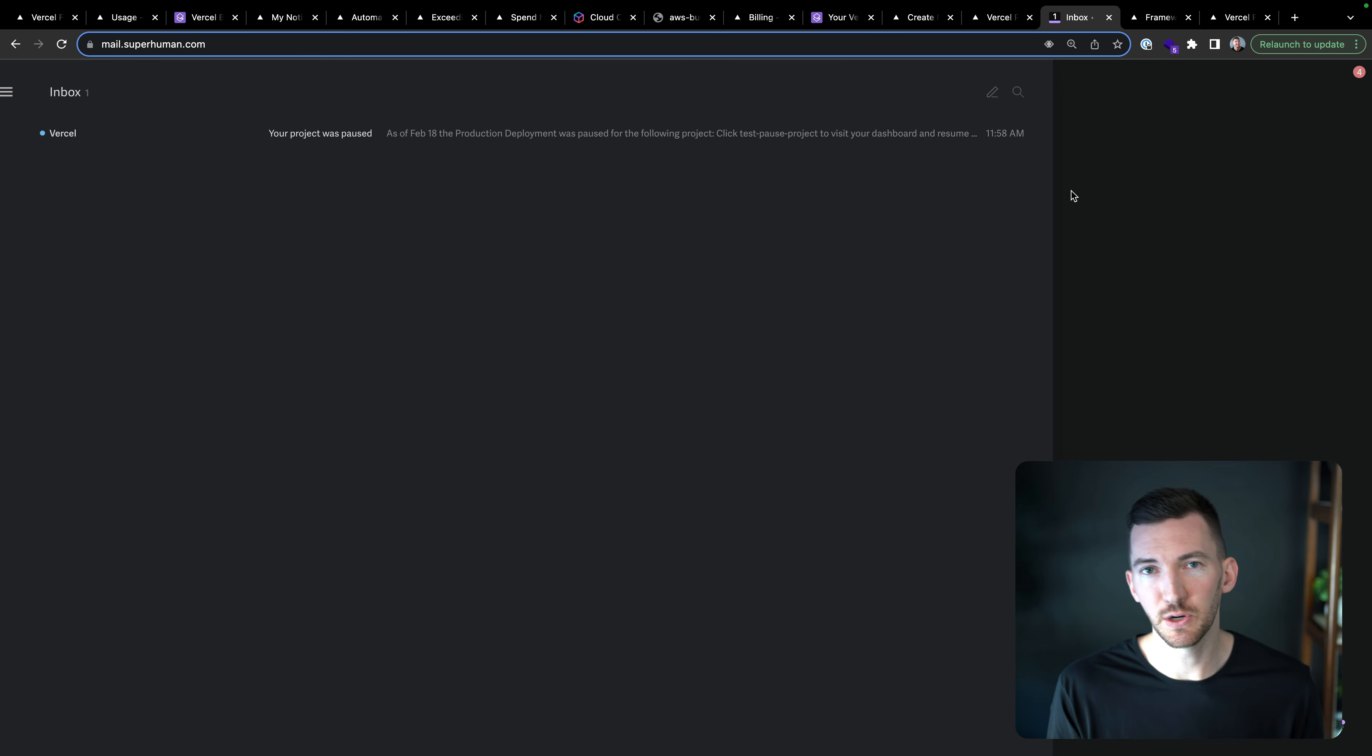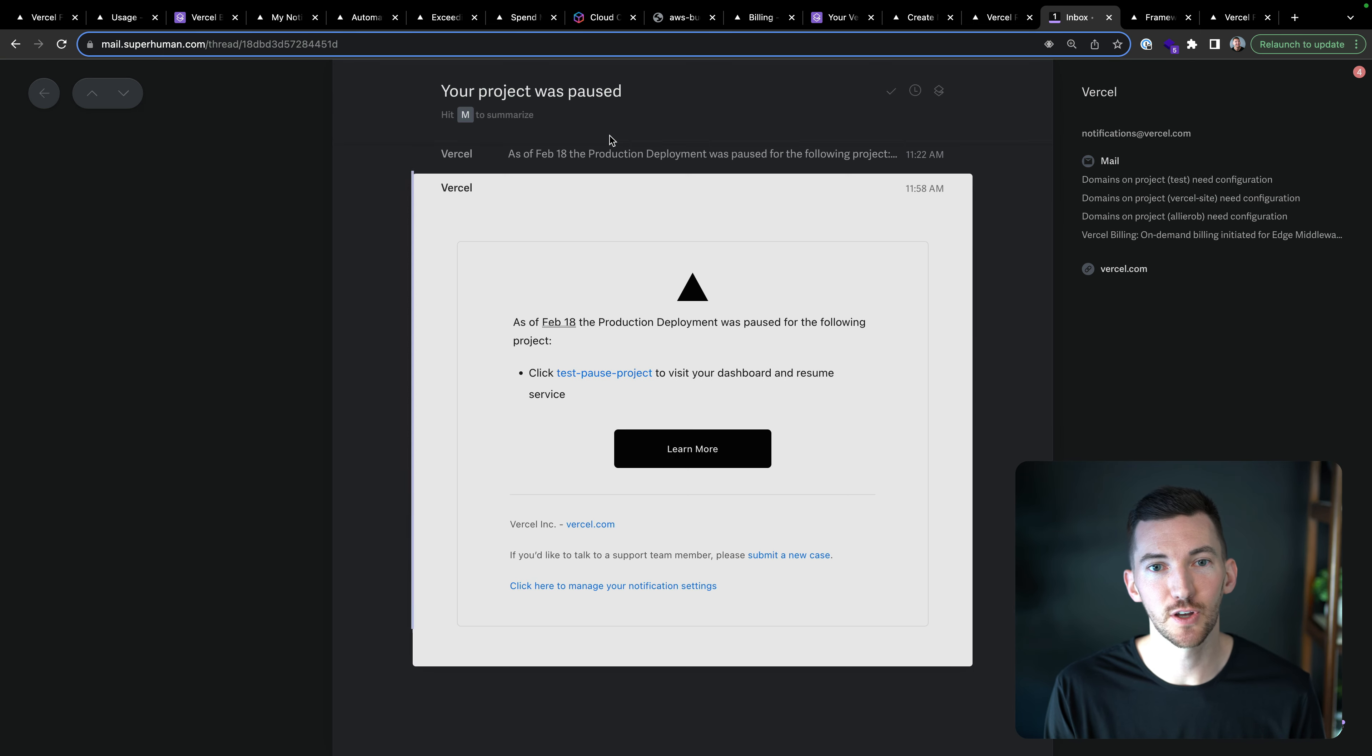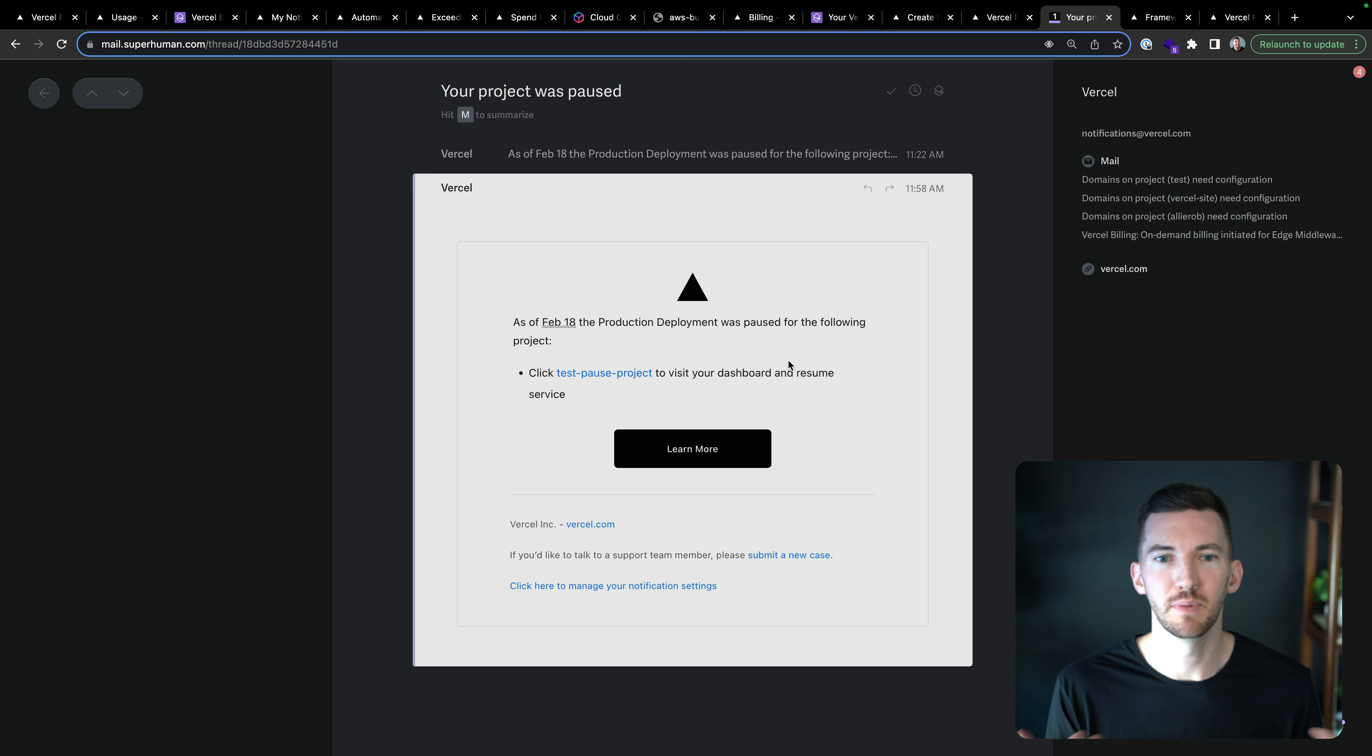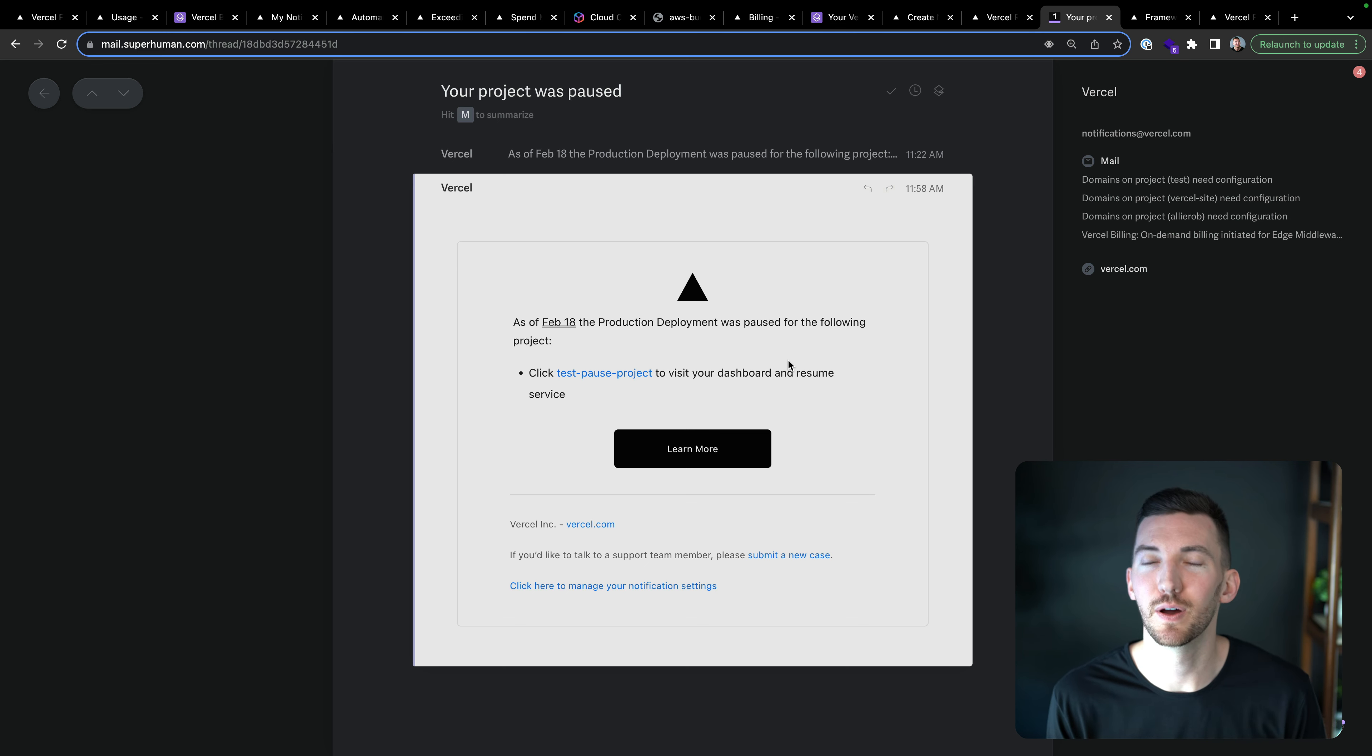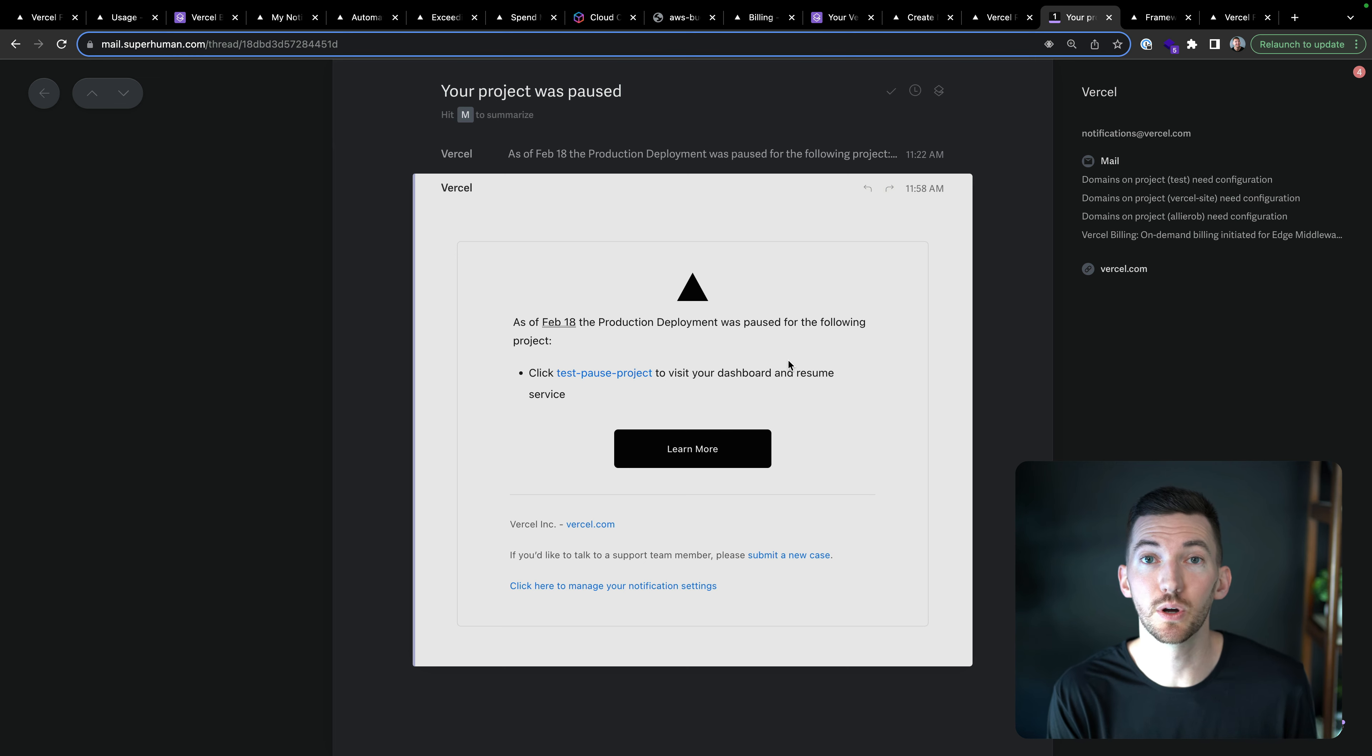In this instance, it was basically just that simple fetch function. And my site got paused. So I got this email that says February 18, my project was paused. Click here if I want to learn more and go to my dashboard. So pretty simple here. But I think it's important to show that off.